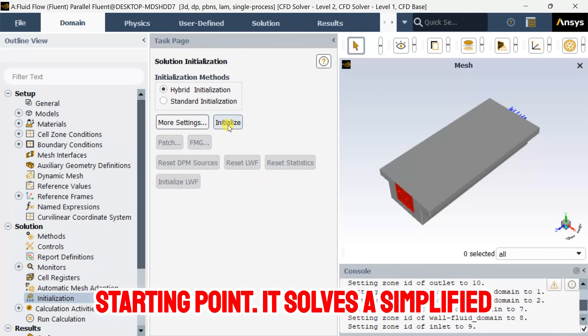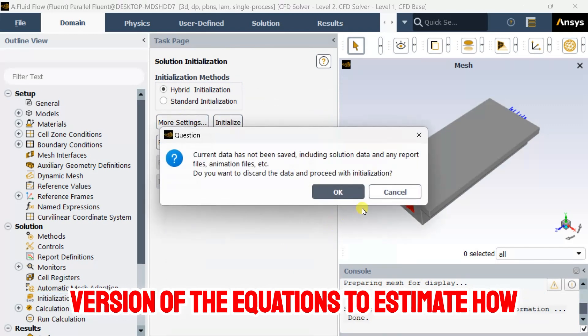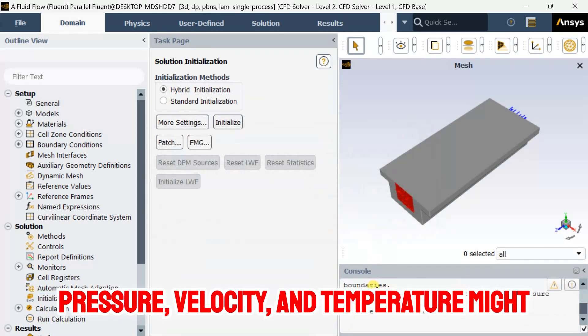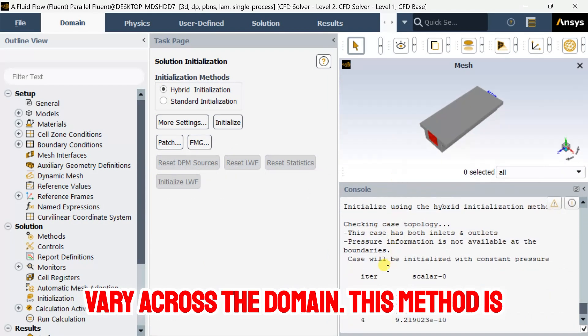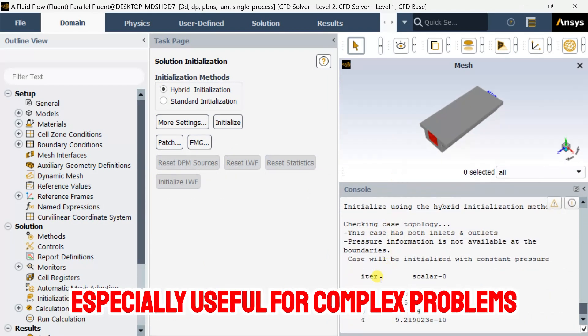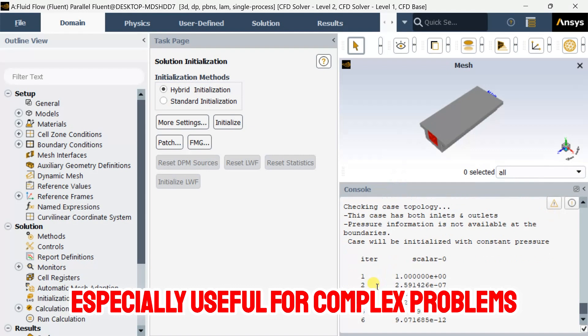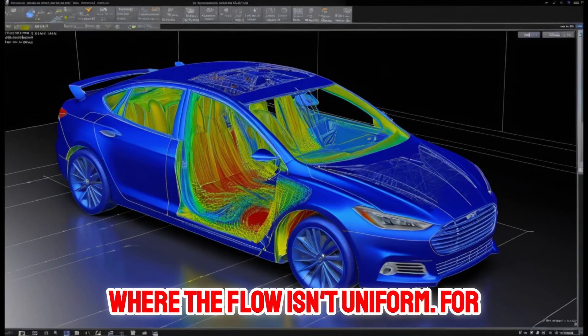It solves a simplified version of the equations to estimate how pressure, velocity, and temperature might vary across the domain. This method is especially useful for complex problems where the flow isn't uniform.